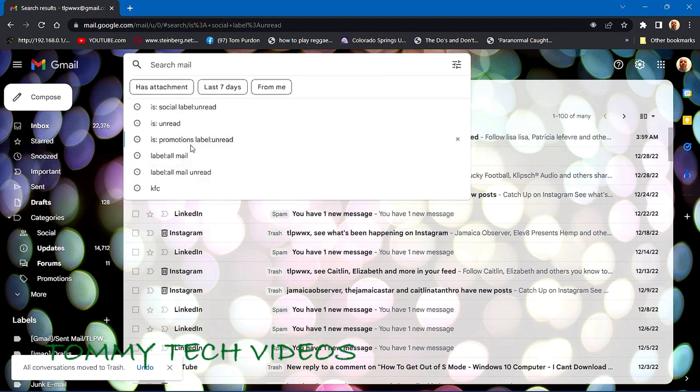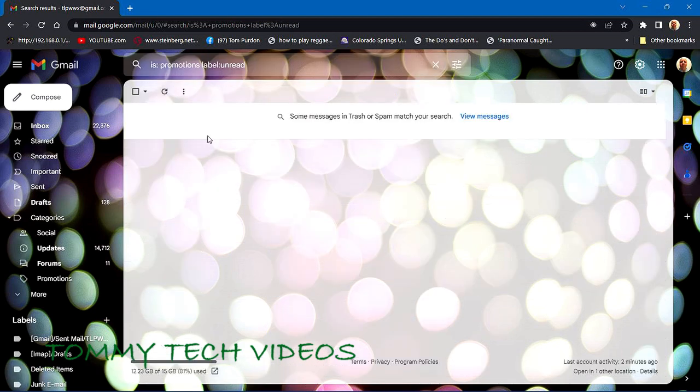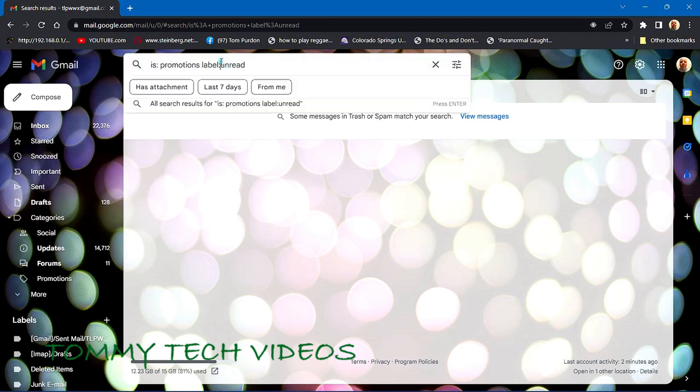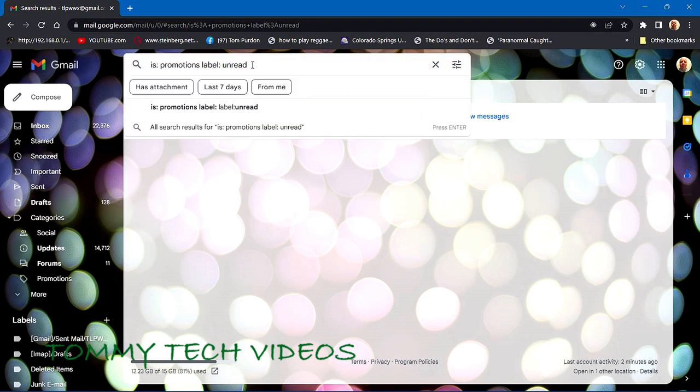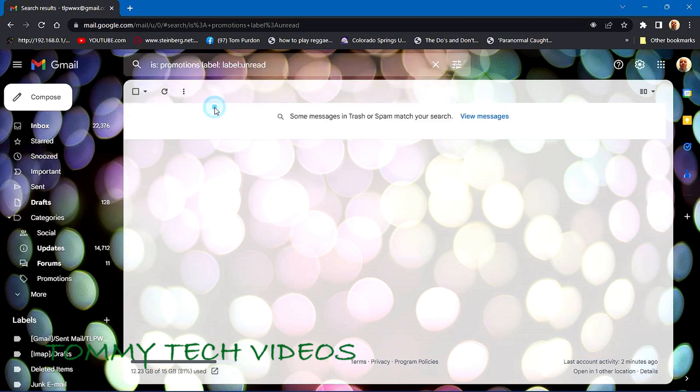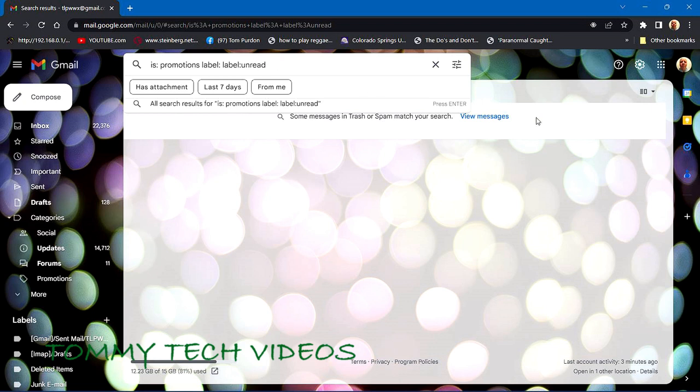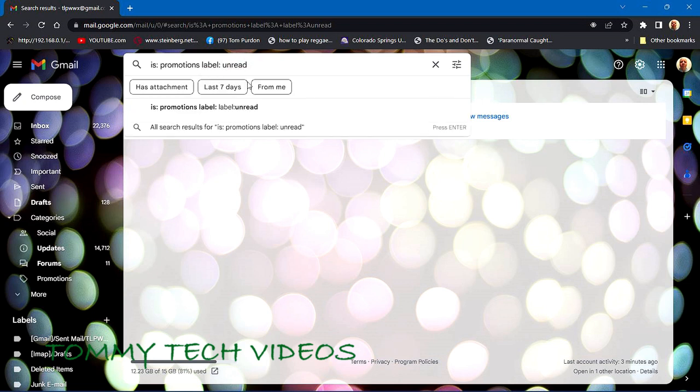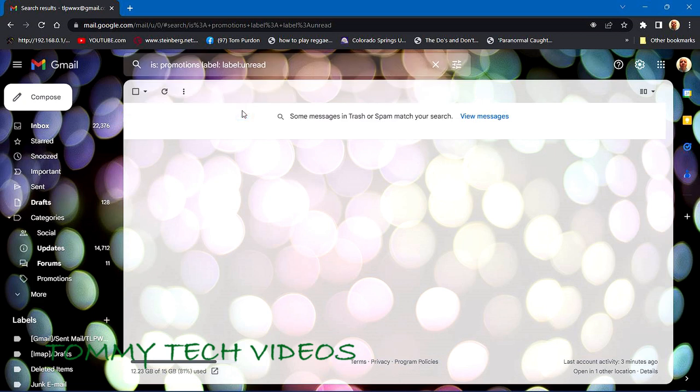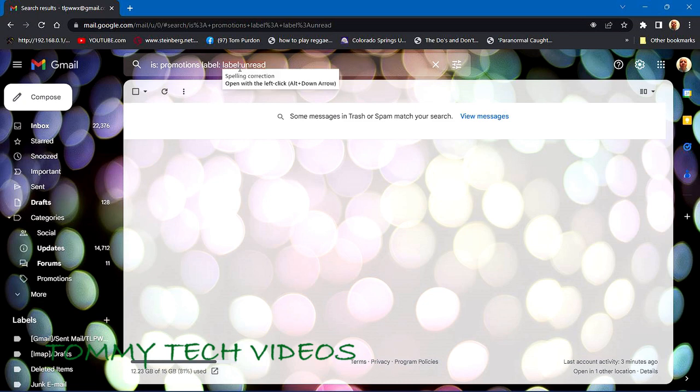The third is going to be 'is:promotions label:unread'. As you can see, 'is:promotions label:unread' - like that better.